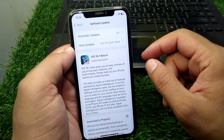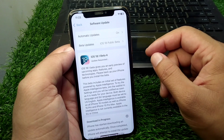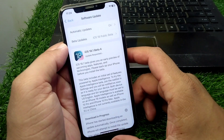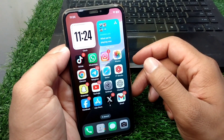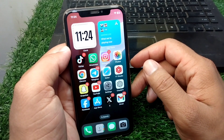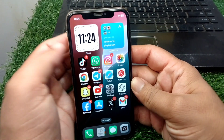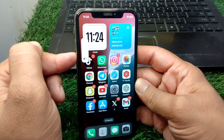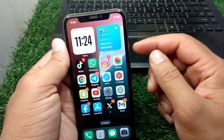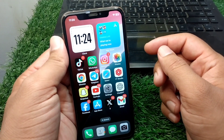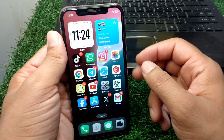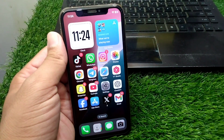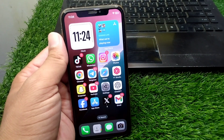Make sure that you are using the updated version of software as well. If there is any update available, simply update it. After this, force restart your device: press and release the volume up button, then the volume down button, and keep holding the power button until your device force restarts.